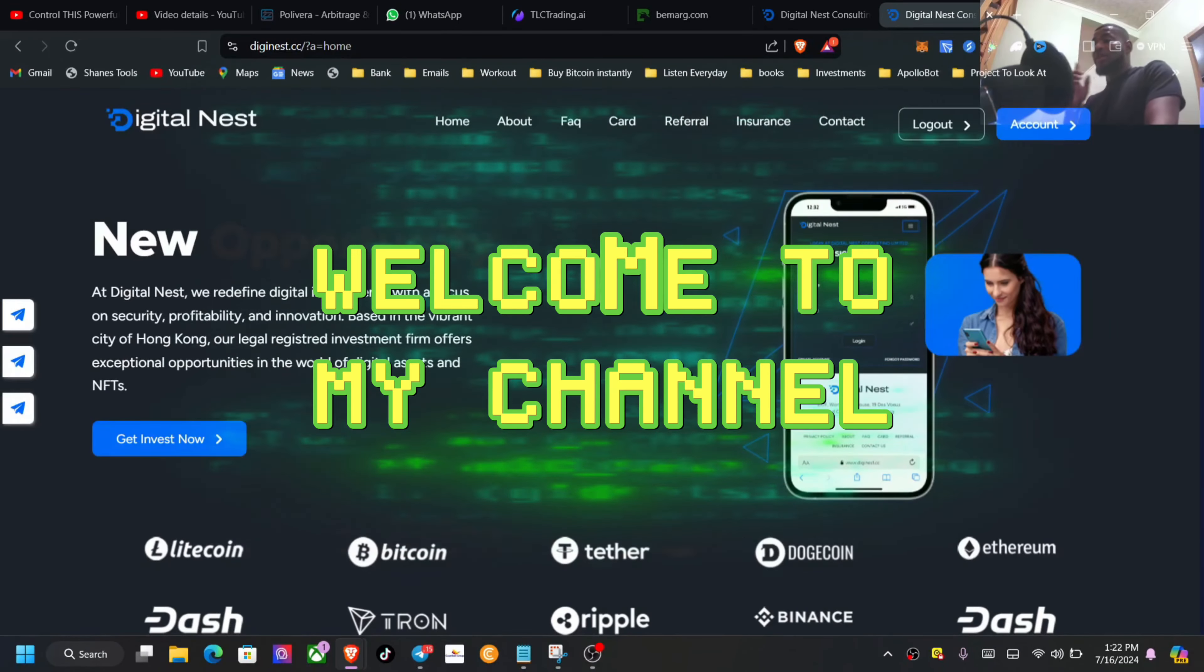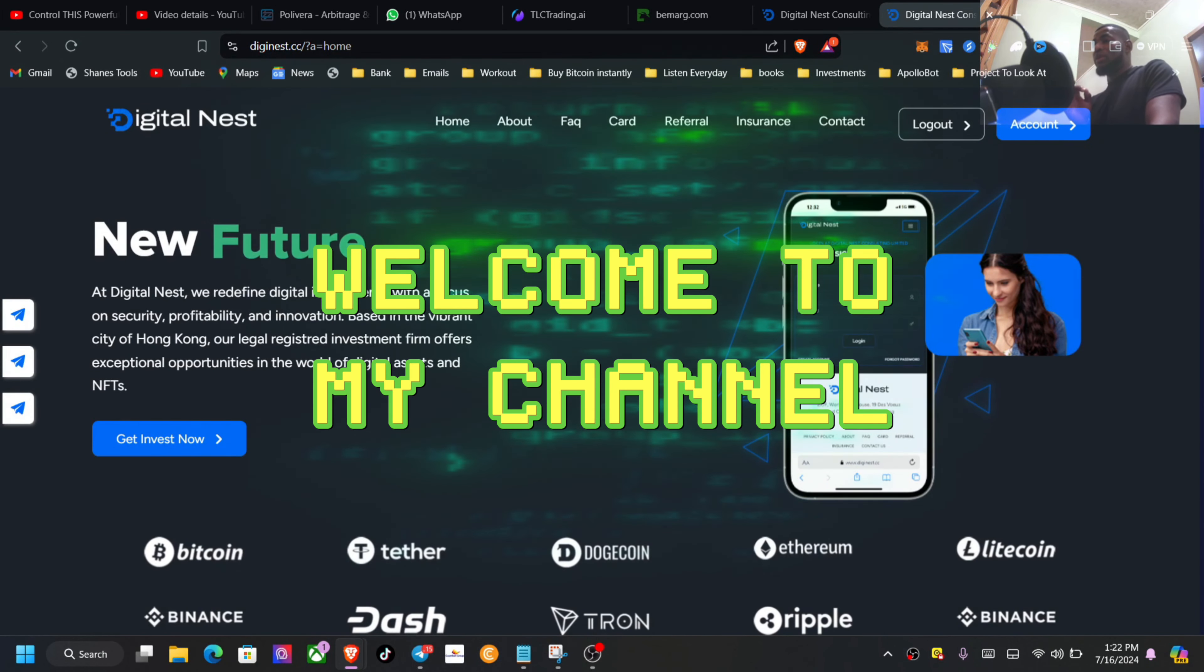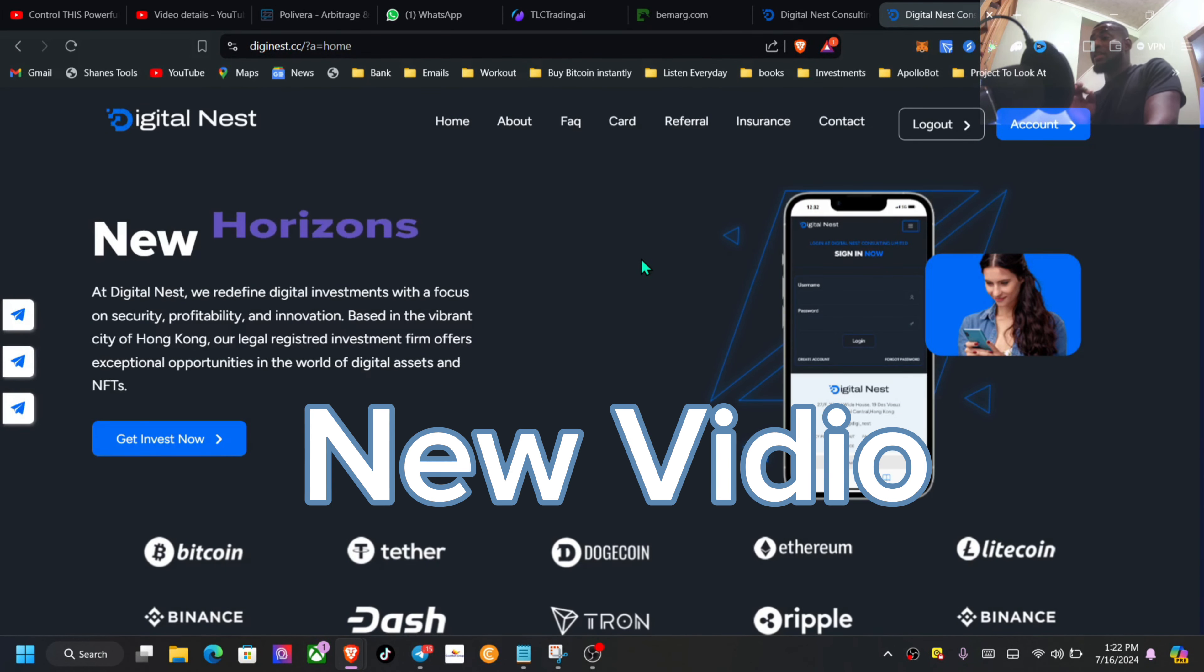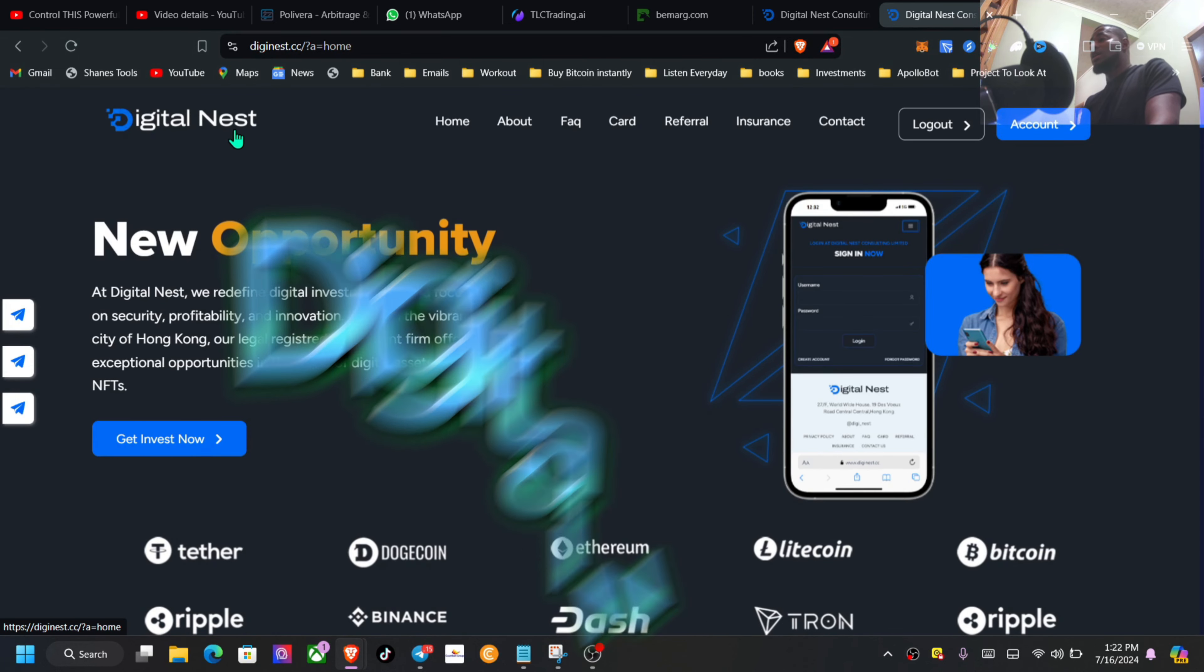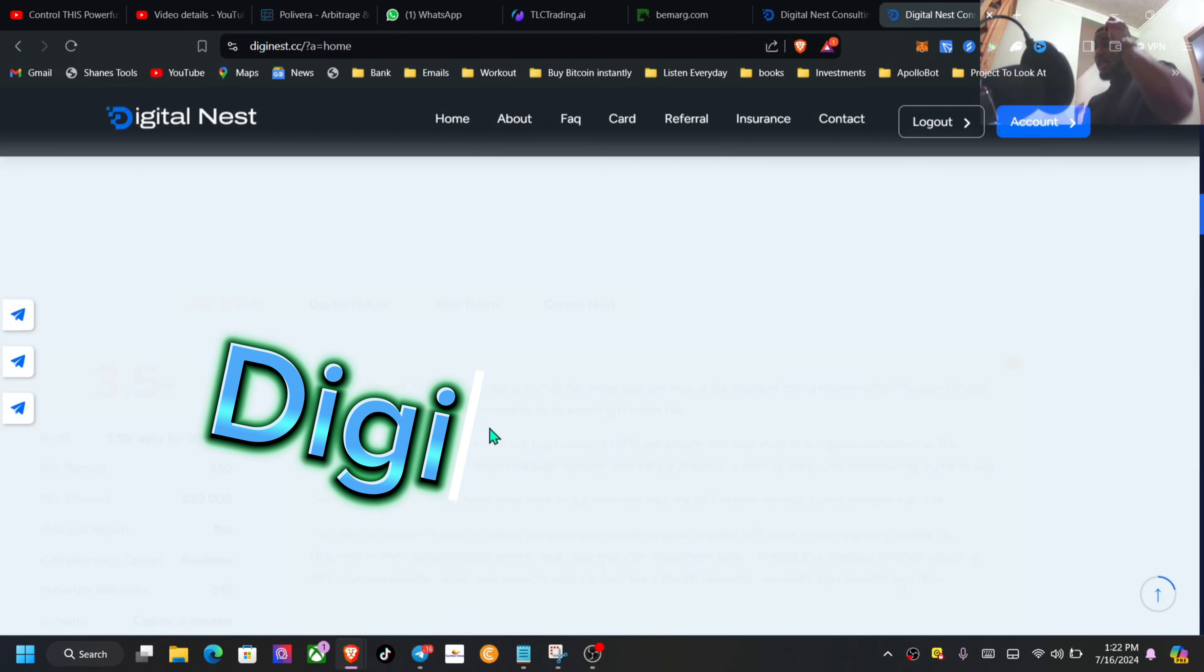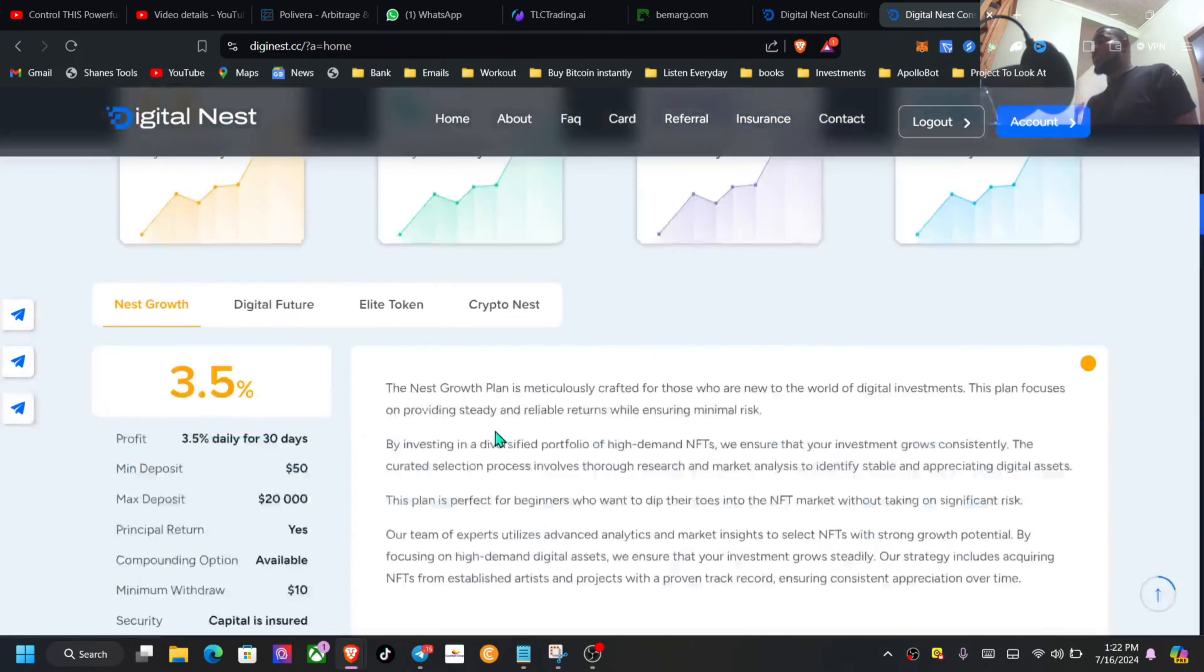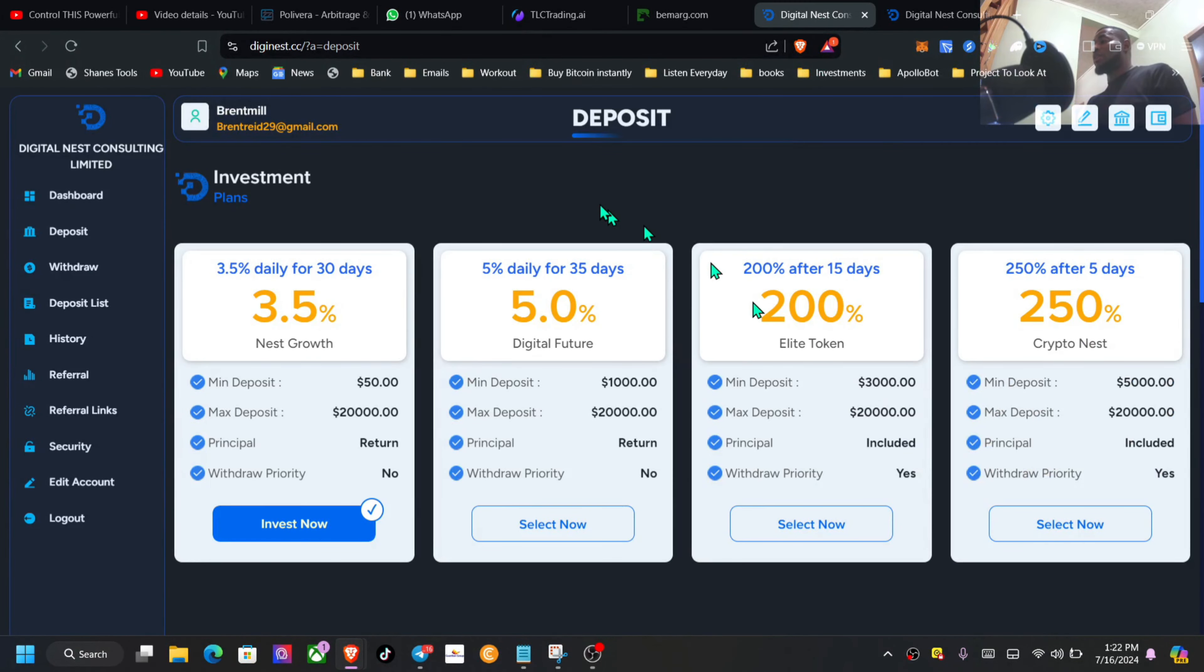Back to the channel, hope you guys are having a wonderful day and wonderful week. I'm back here with a brand new high-yield to share with you guys, this one is called Digital Nest. I'm going to walk you through the entire website with full details.